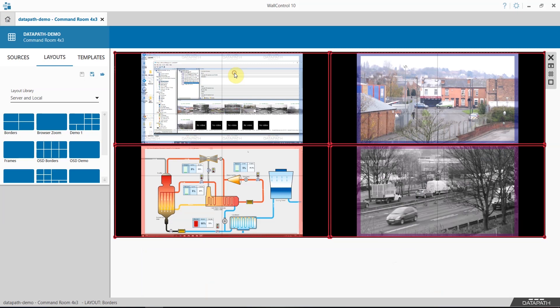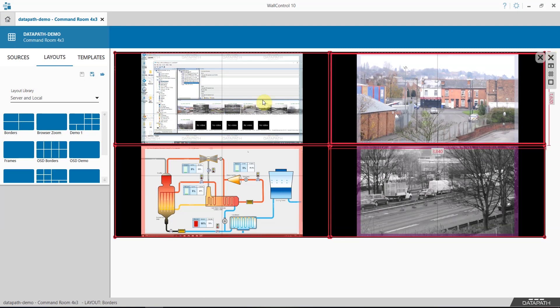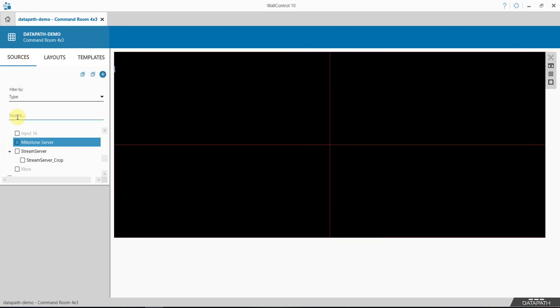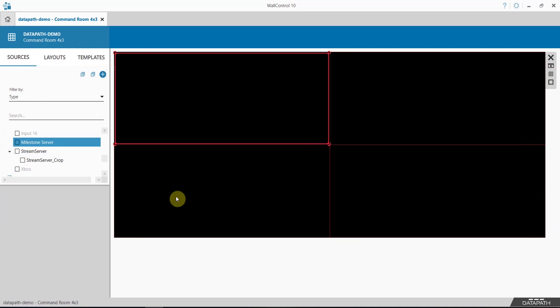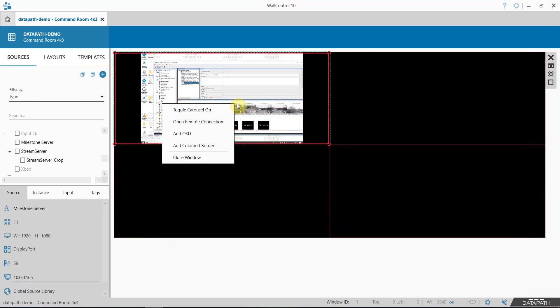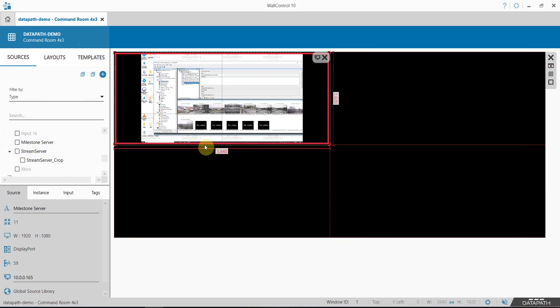To create your border, simply deploy your source to the video wall here. Right click and add coloured border.